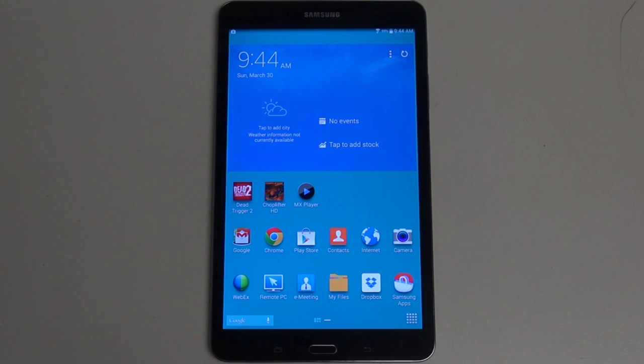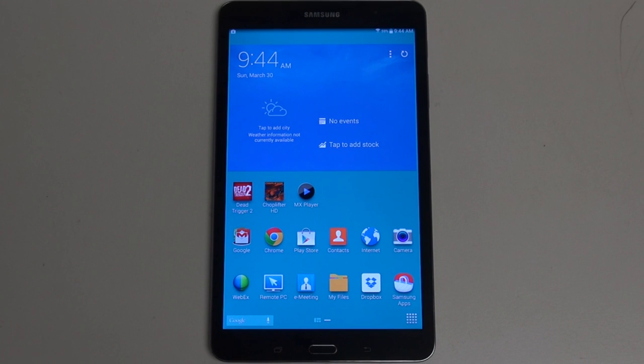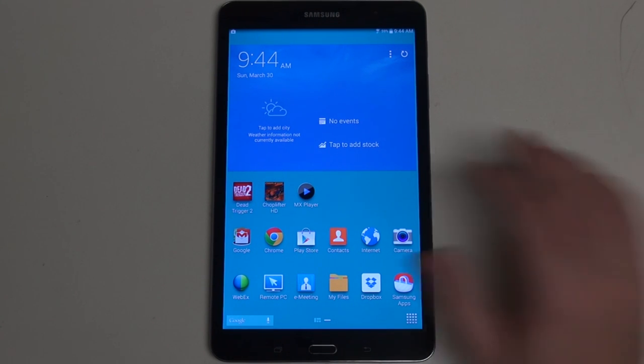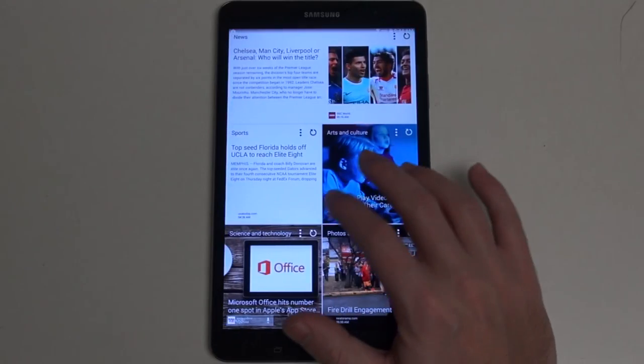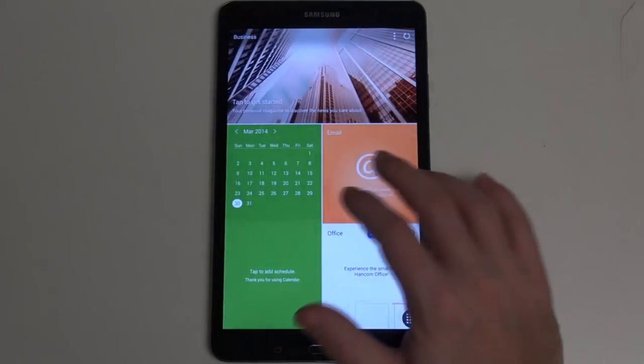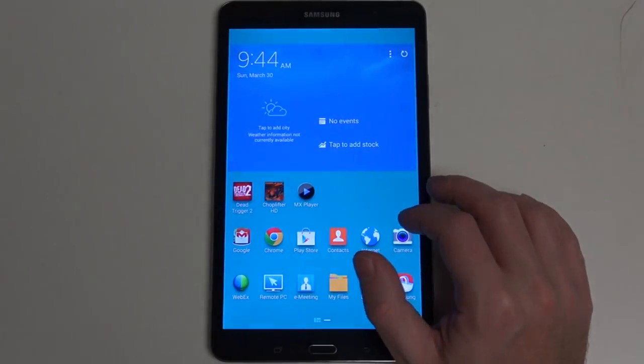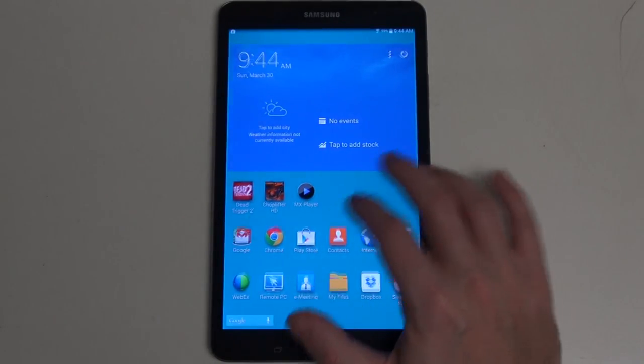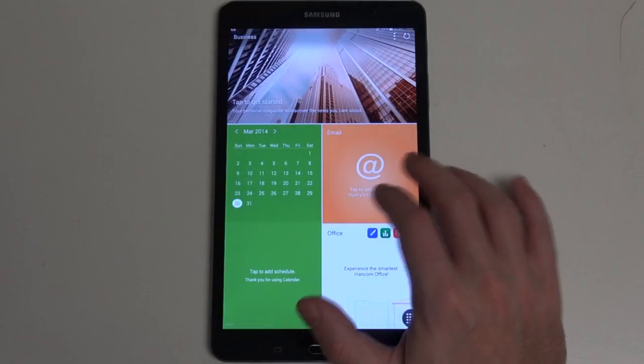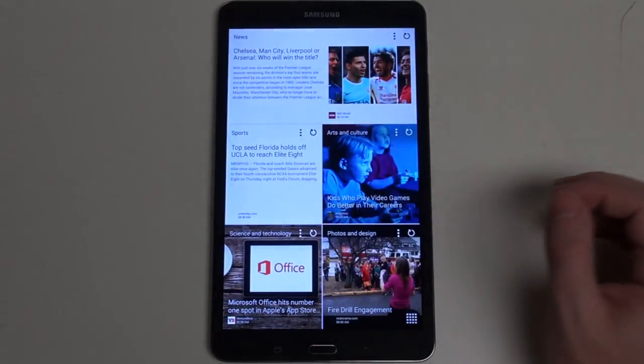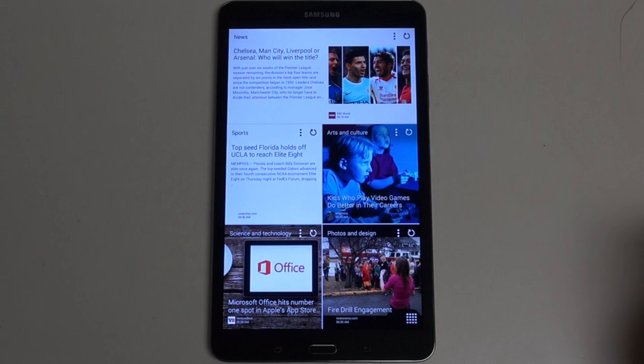Hey everybody, Ed here with the Digital Digest. Today I wanted to share my full review for the Samsung Galaxy Tab Pro 8.4. This 8.4-inch Android tablet is priced at $399.99, however, at the time of this review, it's currently on sale through Amazon and Best Buy for $369.99.